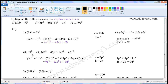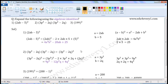Next one: 3b square minus 2 cube into 3b square minus 2 cube. Both have same terms and both have minus sign in between the terms, and there is a multiplication sign between these two expressions. So it is equal to 3b square minus 2 cube whole square. This is in the form of identity a minus b whole square is equal to a square minus 2ab plus b square. A is equal to 3b square, b is equal to 2 cube.